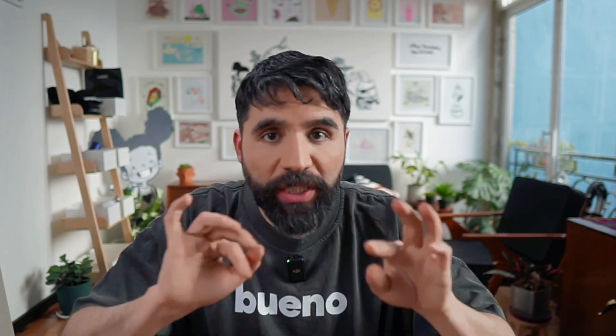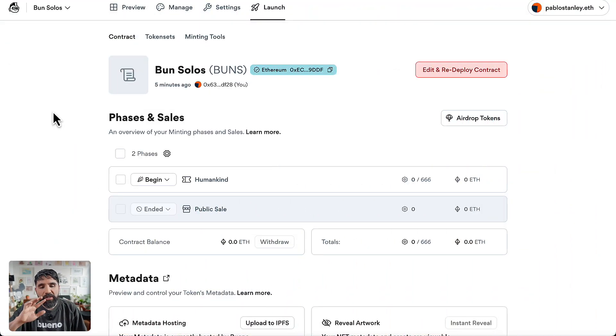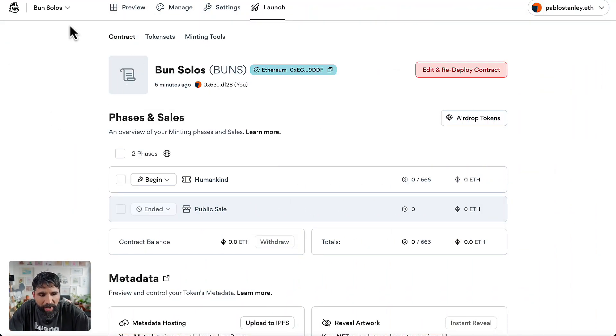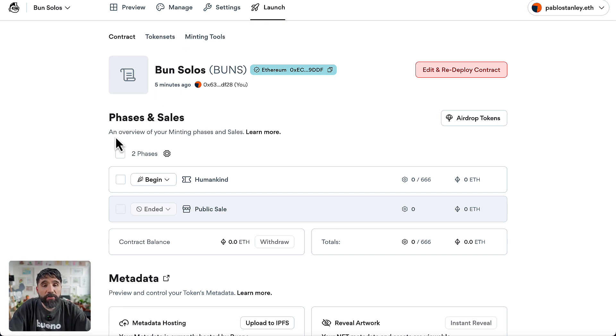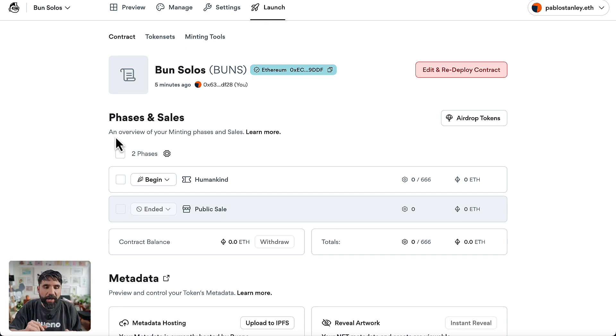Hello and welcome to this course on how to create a generative art collection using Bueno. In this lesson, we're going to change all the different settings on our smart contract that has already been deployed, but now we're going to set it public so others can go and mint and collect. Here I go to my collection Bon Solos and I go to the launch tab.